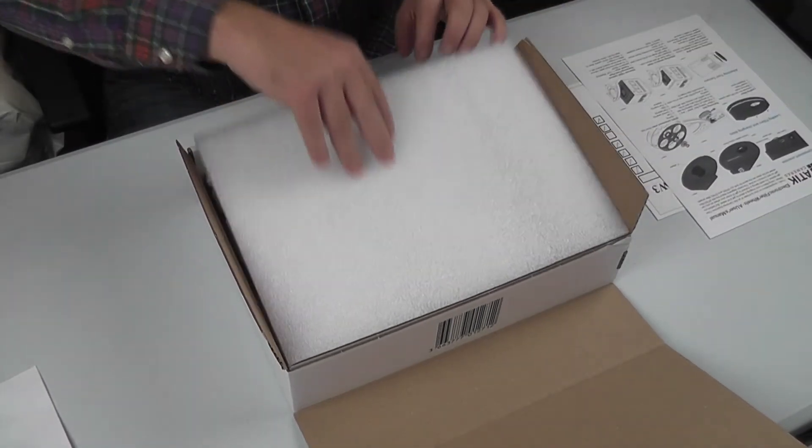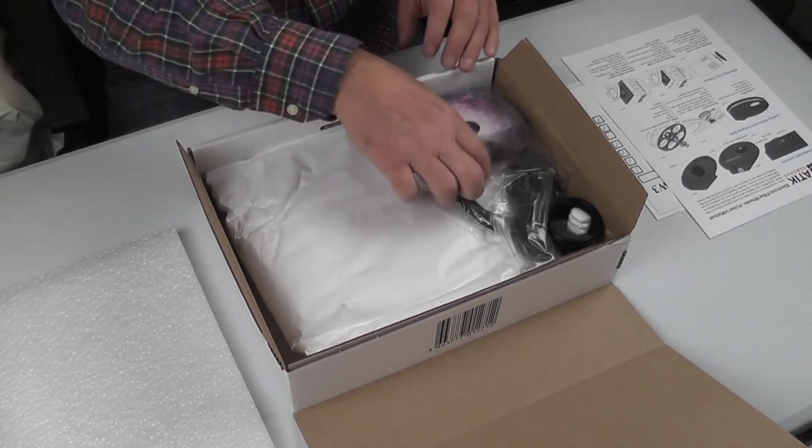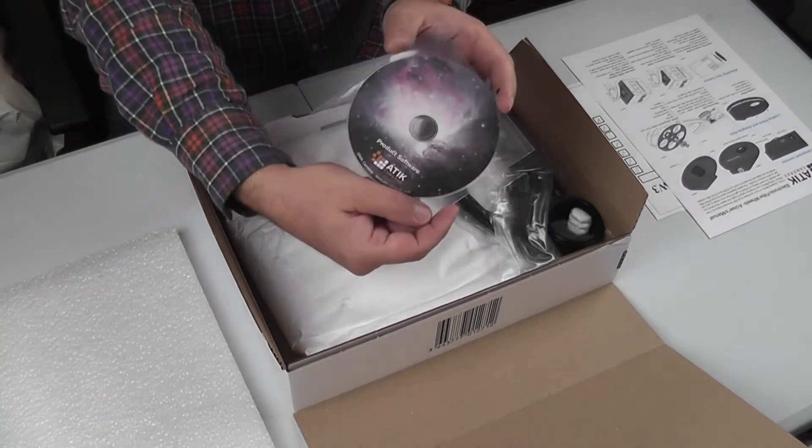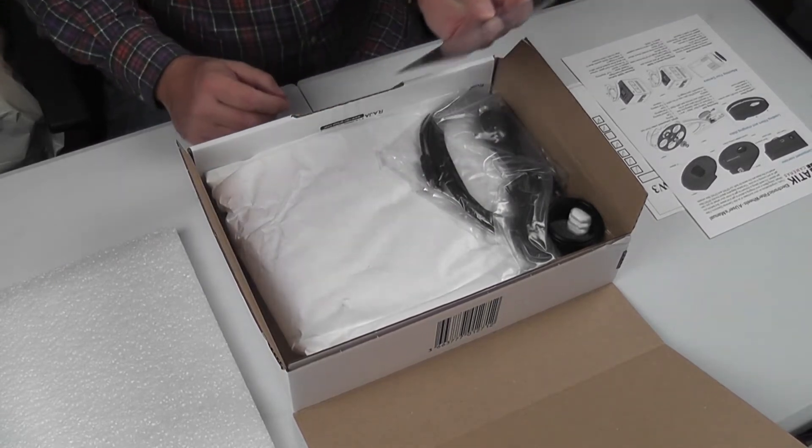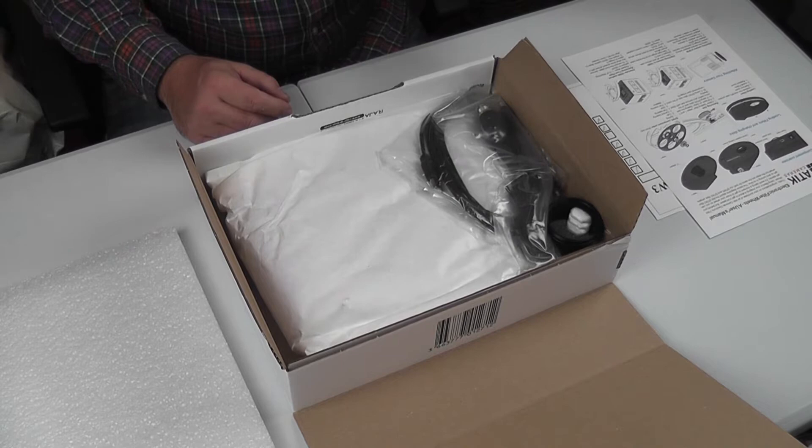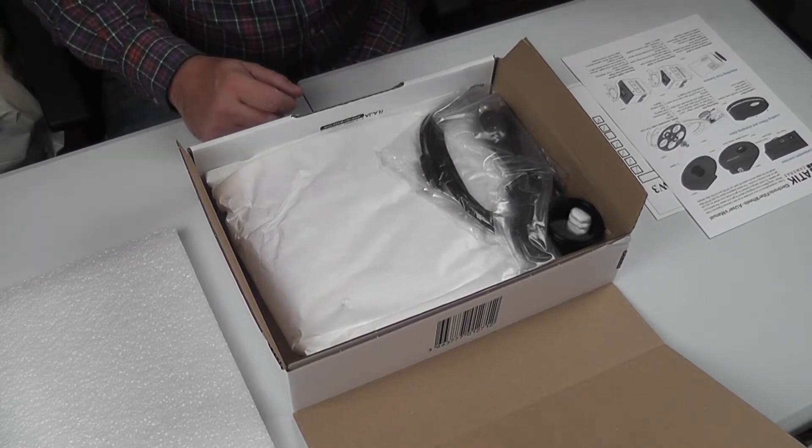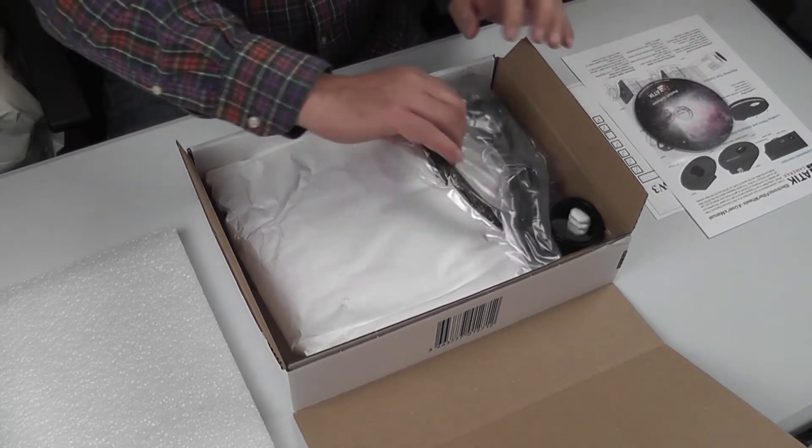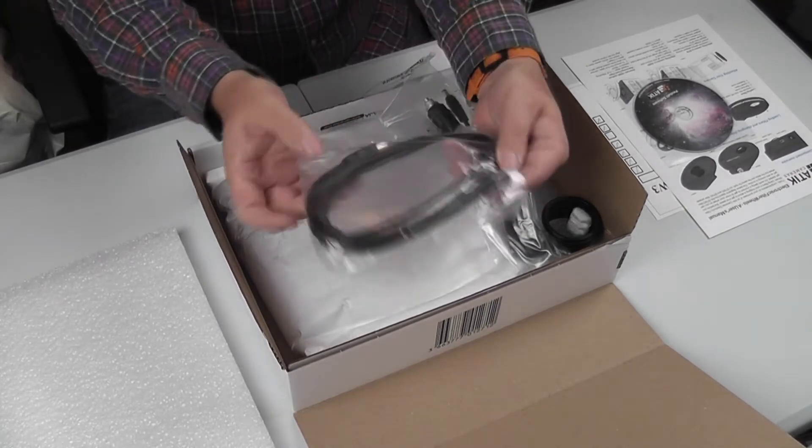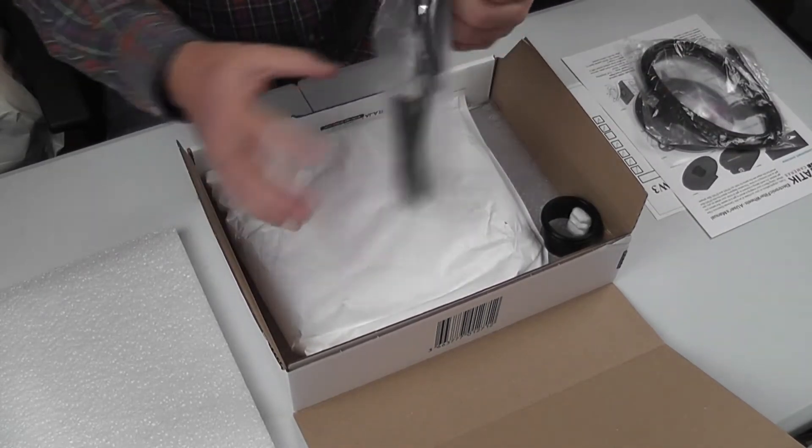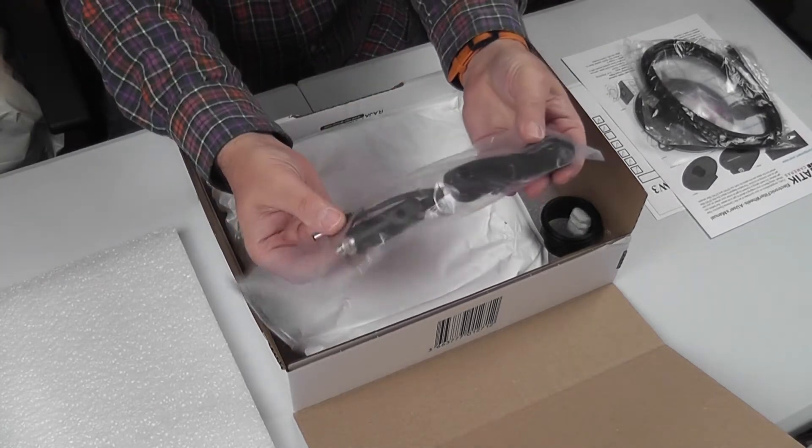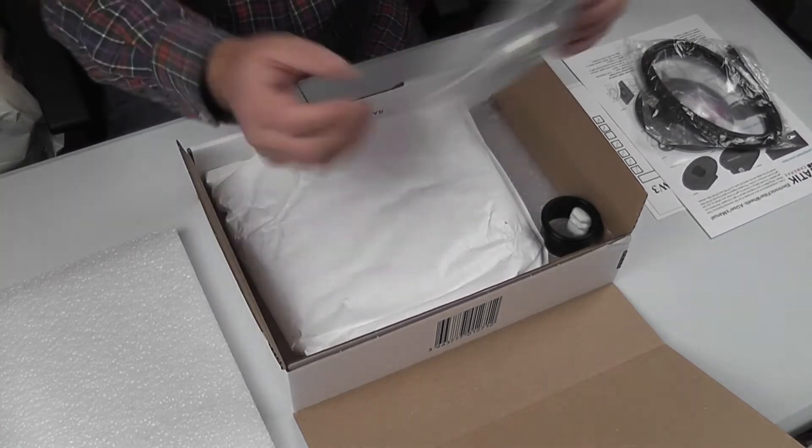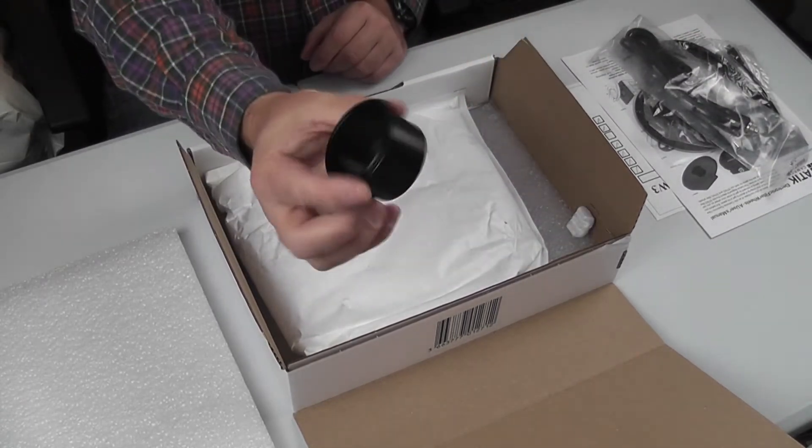Nice bit of polystyrene there to protect it. Software manual on CD. I wonder when they're actually going to release that on a USB stick since not many PCs have CD drives now. I know my Mac doesn't. And there's the USB mini cable and 12 volt power lead with a cigar type outlet. We won't be using that. And there's a 2-inch adapter.